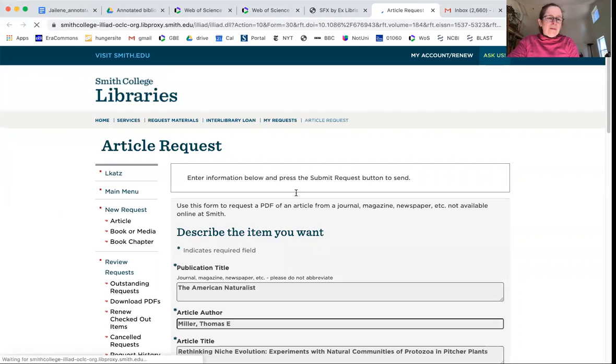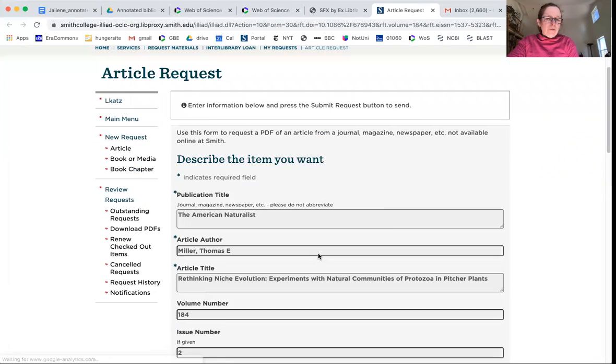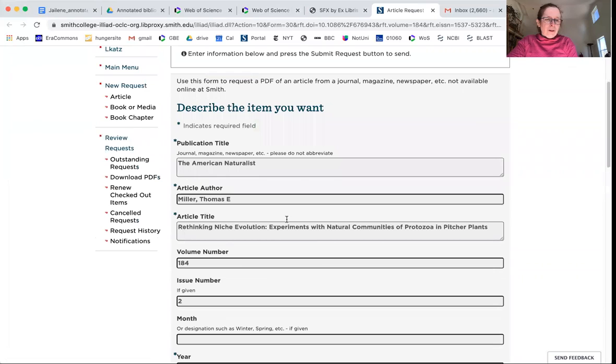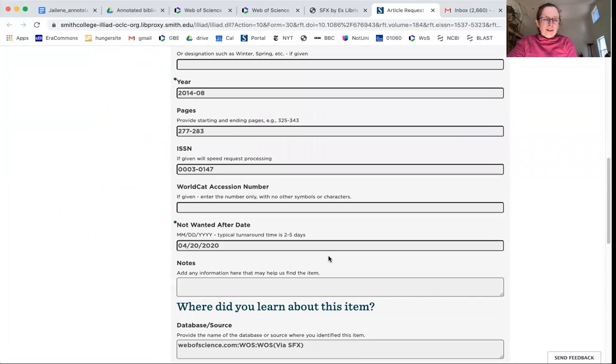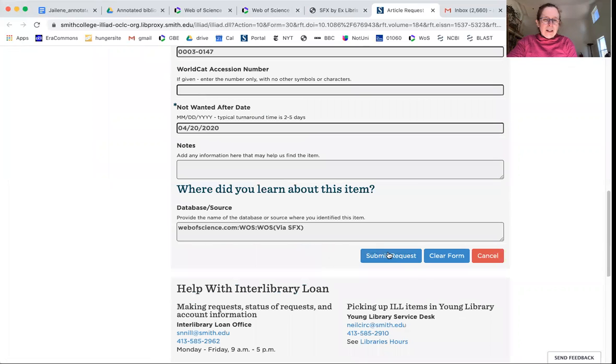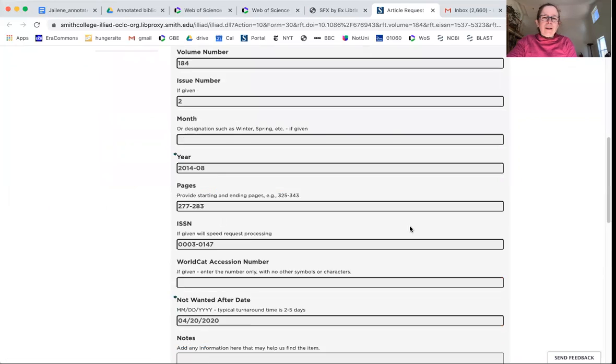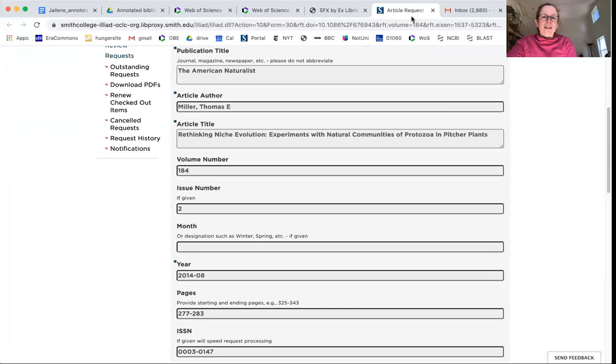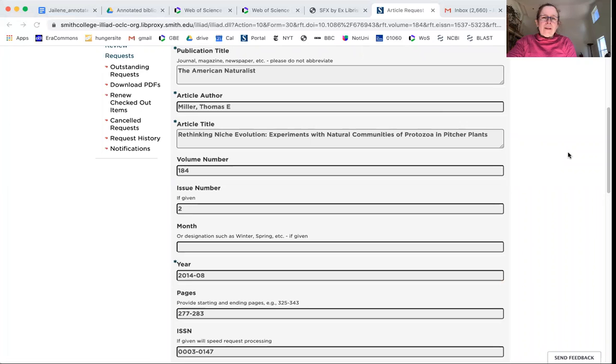When you hit that button, it fills out the whole information for you. The name of the article, you don't have to type anything in, and you hit submit, submit requests, and you will get an email in two or three days telling you that your article is coming. Bye.